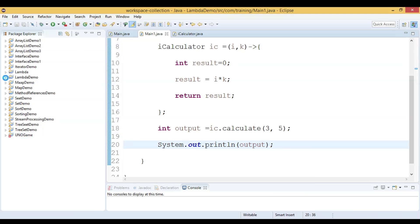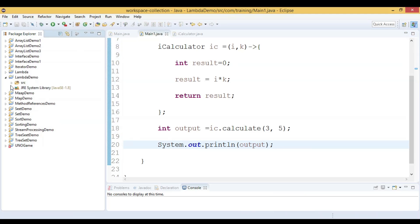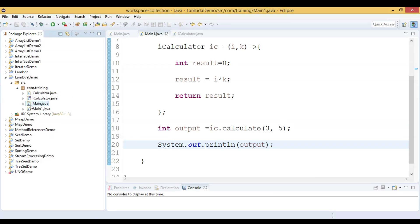Let us save this and run this code. Run as java application.